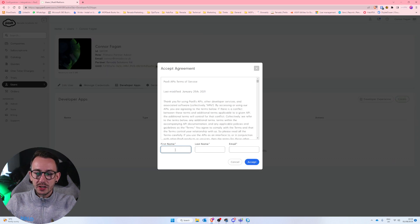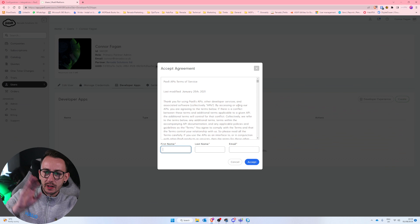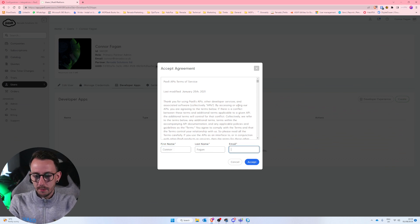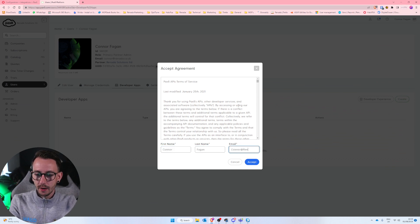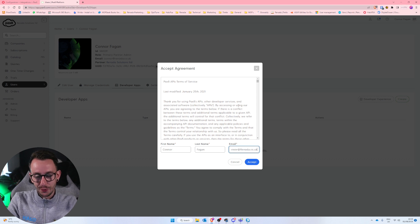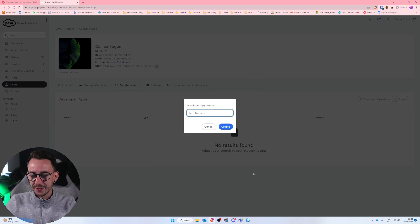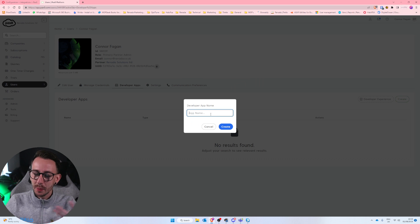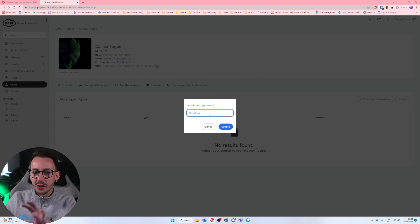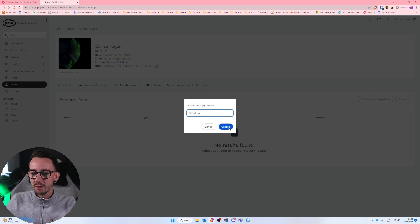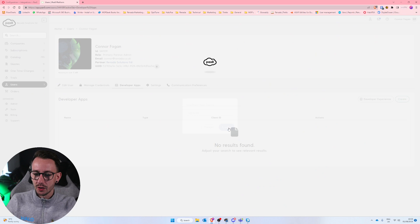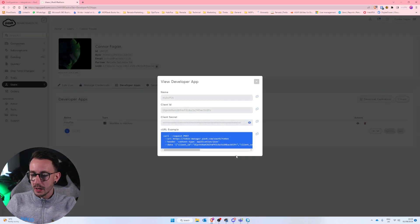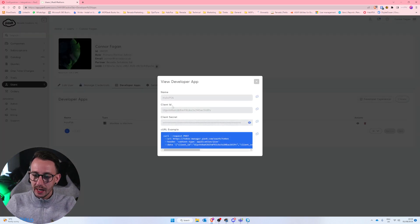And then on the right hand side you want to click create. You then got to sign your life away. Obviously it's really important that you read all of this. I'm not going to do that. So I'm just going to sign my life away and the developer app name, I'm just going to call that Halo PSA. None of this bit really matters so far. You can type in there whatever you want really. And then it's going to spit out a client ID and a client secret.